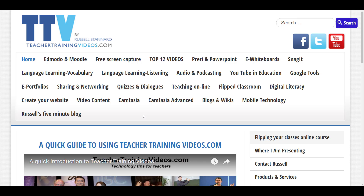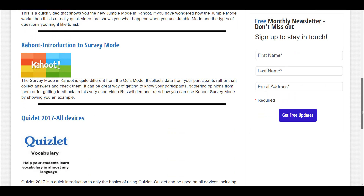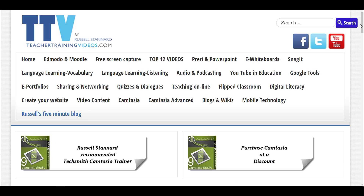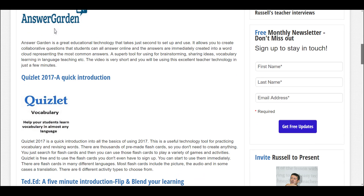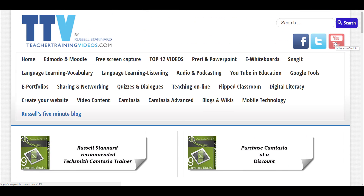Since you've been watching a video about Socrative, you might be interested in other mobile technologies like Kahoot or Quizlet. Click on 'mobile technology' and you've got a whole series of videos about different technologies including Kahoot and Quizlet. A very popular section is Russell's five-minute blog — very quick, short videos giving you a quick summary of what different technologies do. Finally, you might be interested in following me on my YouTube channel, because I add even more videos there than on the website. I really hope you find this content useful — thank you very much.